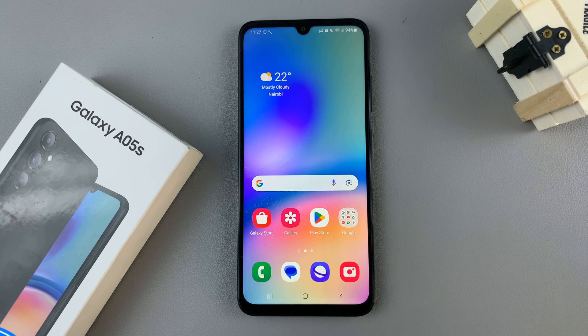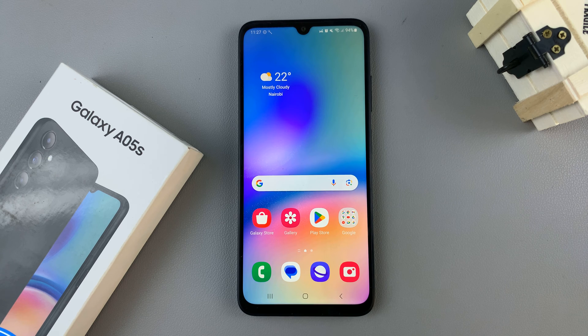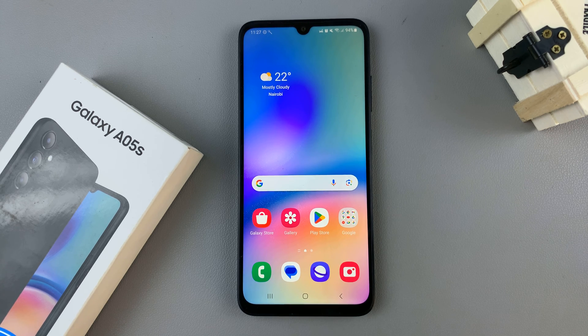In today's video I'll be showing you how to hide apps on the home and apps screen on your Samsung Galaxy A05s.